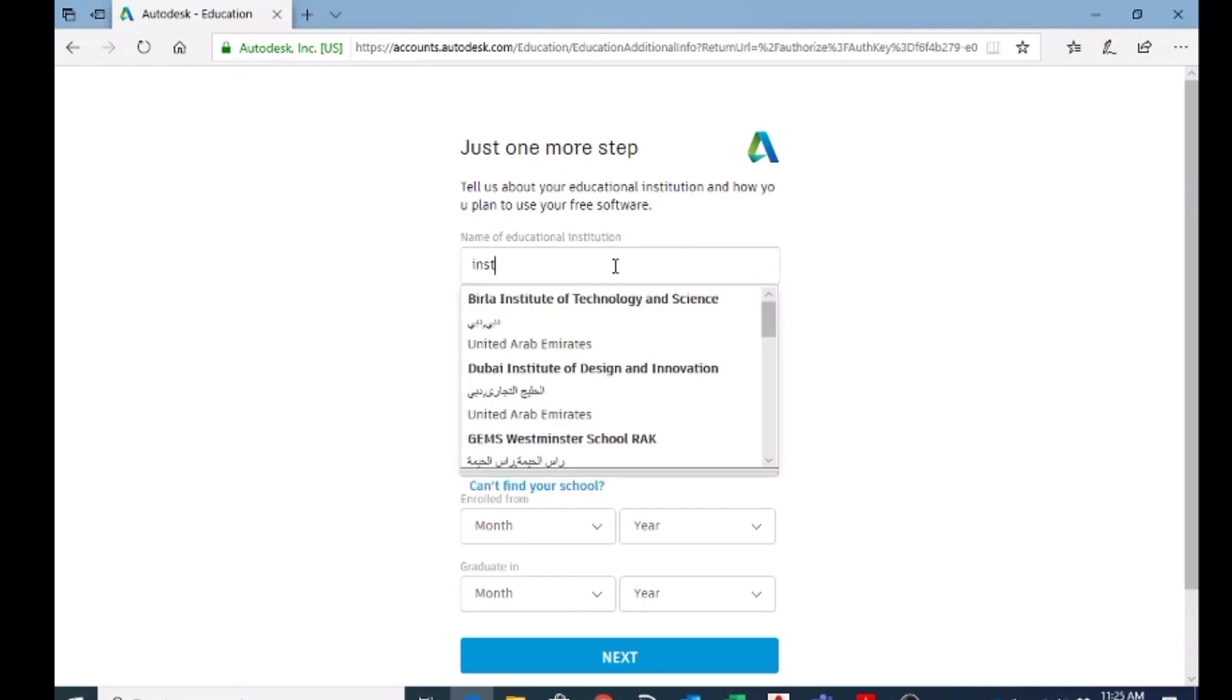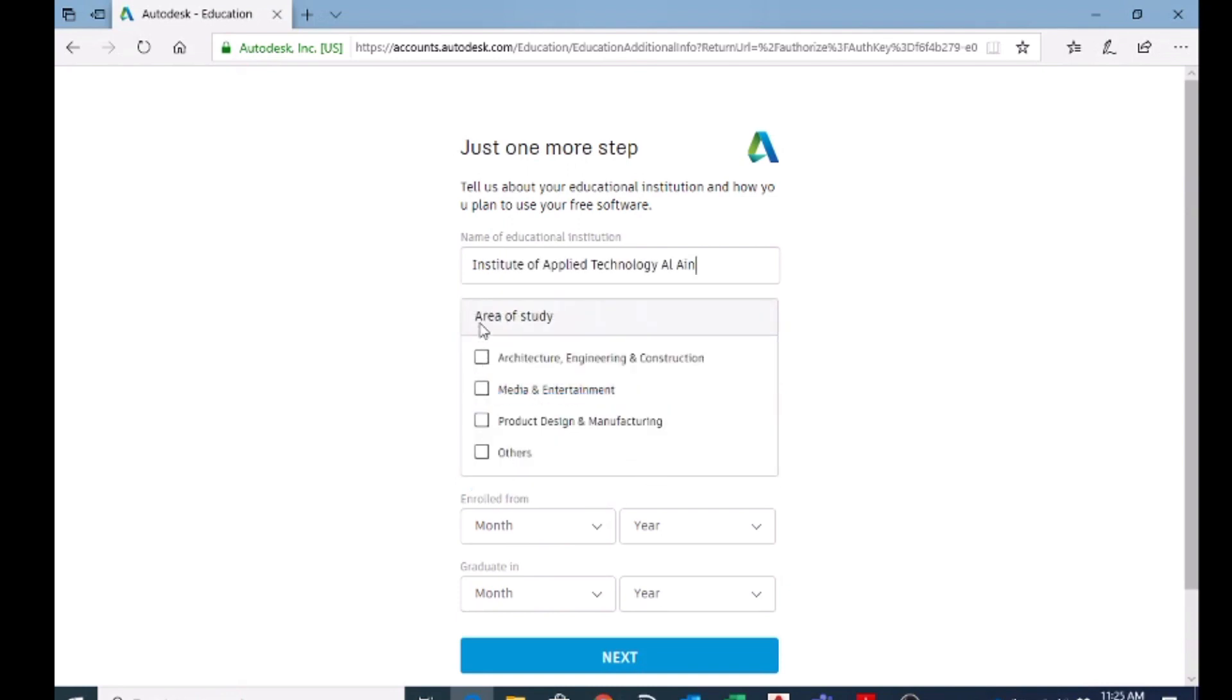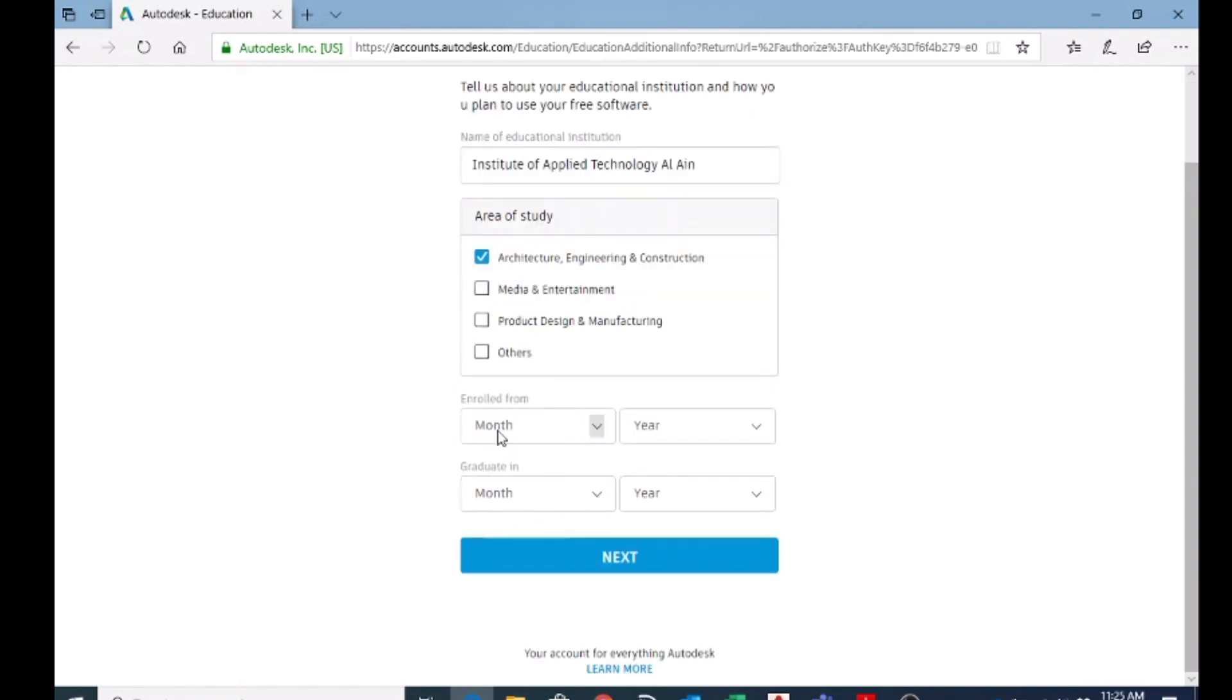You can put Institute of Applied Technology. It is coming here. And area of study, you can choose engineering. And enrollment from, here you can put from when you joined the school and when you're supposed to graduate.